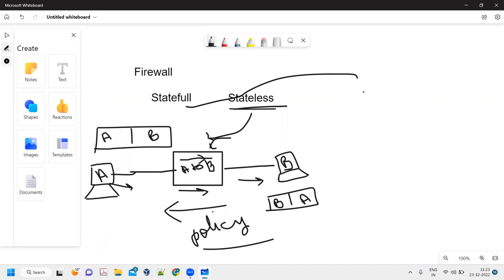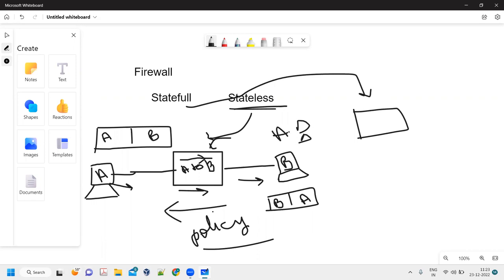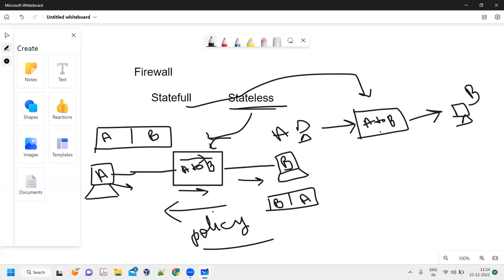Now let's talk about stateful. This is my other box, which is a stateful box. This is my computer with source address A, and this is my destination server with address B. The packet from A goes to B, and this is allowed in the firewall — the flow from A to B is allowed. There will be routing and other parameters, but we're focused on what policy allows the traffic from source A to destination B.